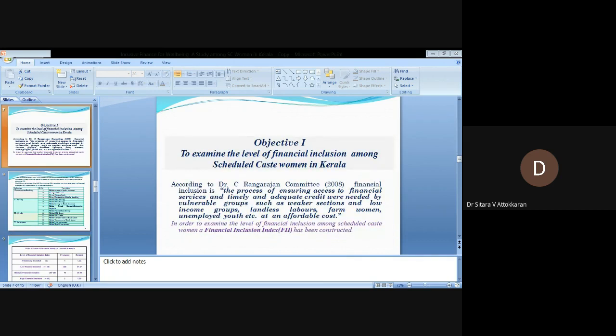Objective one: To examine the level of financial inclusion among Scheduled Caste women in Kerala. According to Dr. C. Rangarajan committee, financial inclusion is the process of ensuring access to financial services and timely and adequate credit needed by vulnerable groups such as weaker sections and low-income groups, landless laborers, farm women, unemployed youth, etc., at an affordable cost. In order to examine the level of financial inclusion, a financial inclusion index has been constructed.